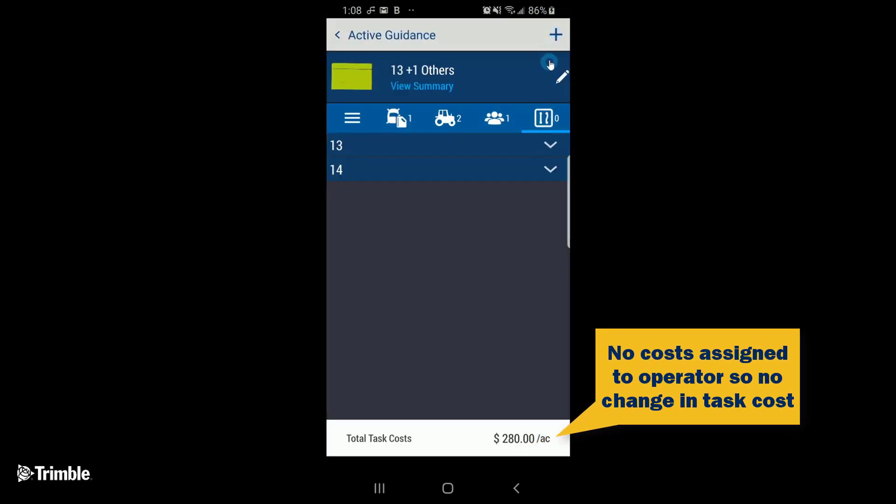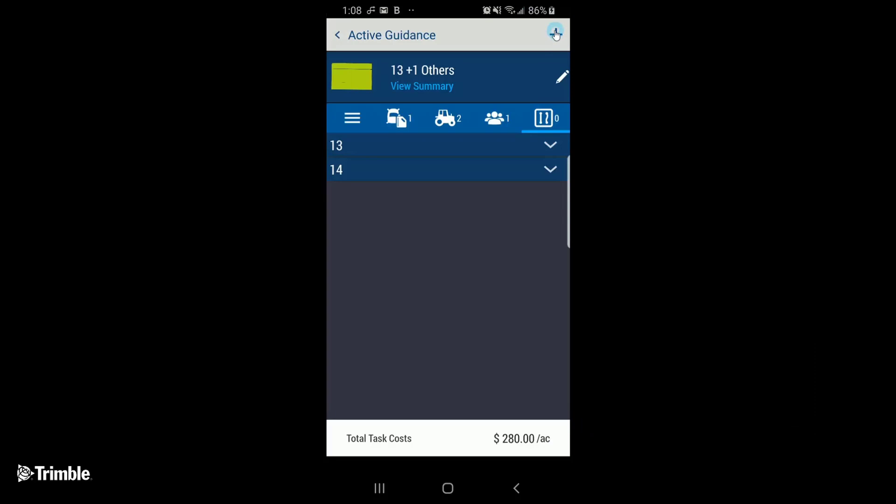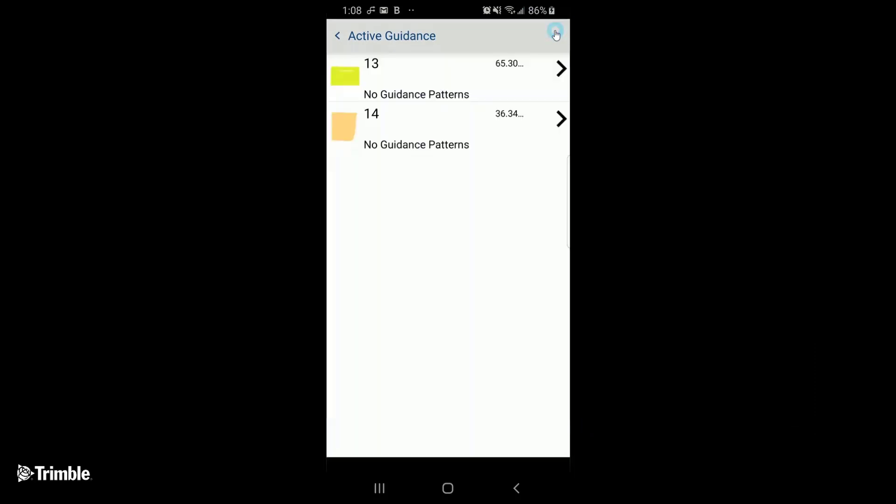And finally, if available, we can choose the appropriate guidance lines for the task.